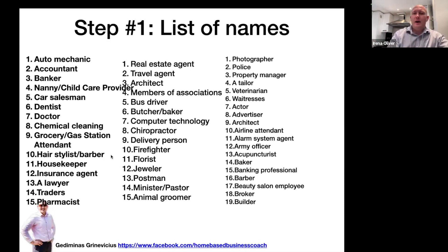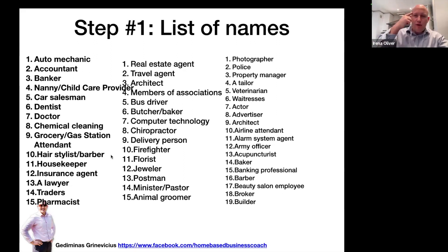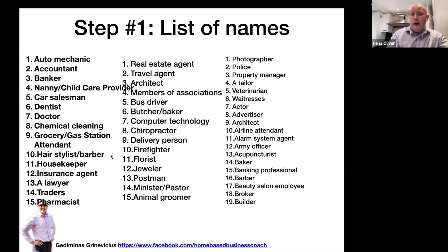This is what we call a memory jogger — a professions list. Who do you know who is an auto mechanic, accountant, banker, dentist, doctor, hairstylist, housekeeper, insurance agent, lawyer, trader, real estate agent, travel agent, architect, photographer, etc.? If you think of most of these professions, you can straight away think of somebody you know who belongs to that profession, somebody you've used. The purpose of this is to jog your memory so you write down the people you could contact.